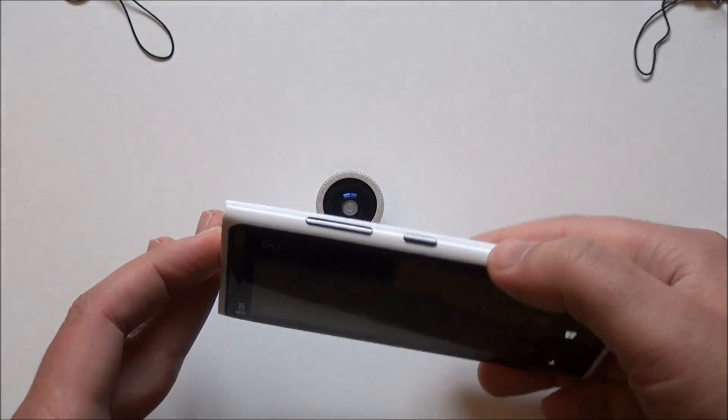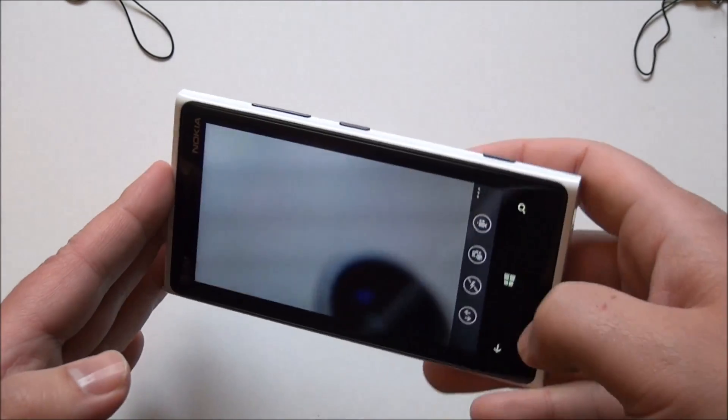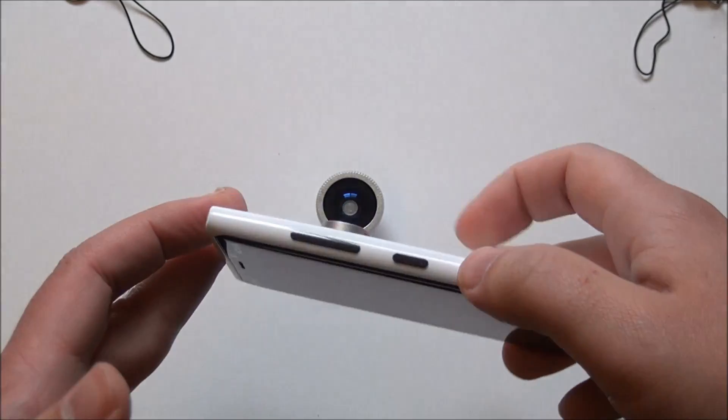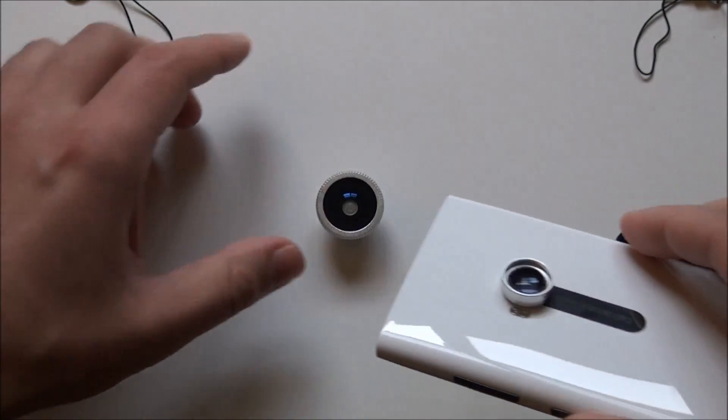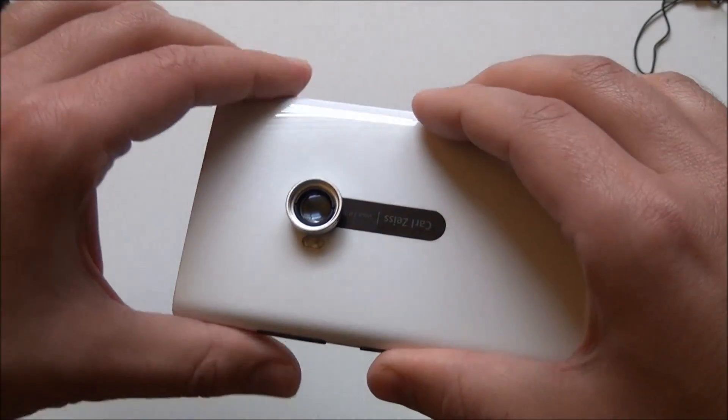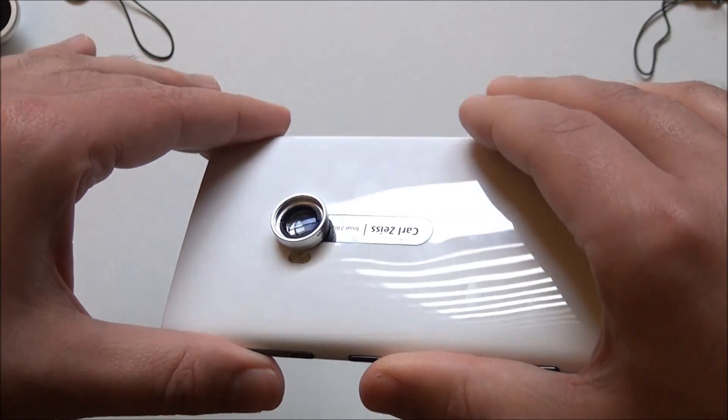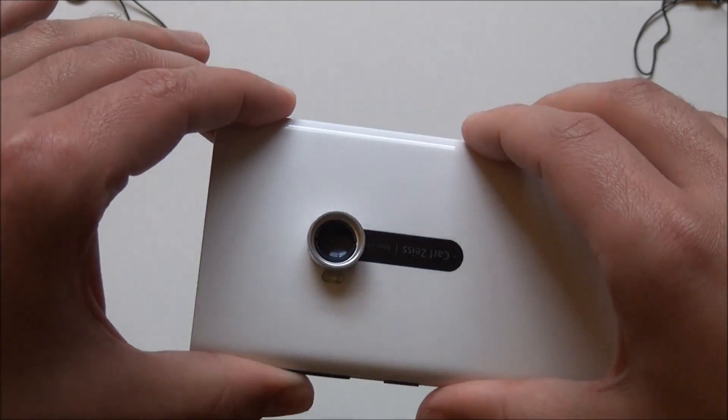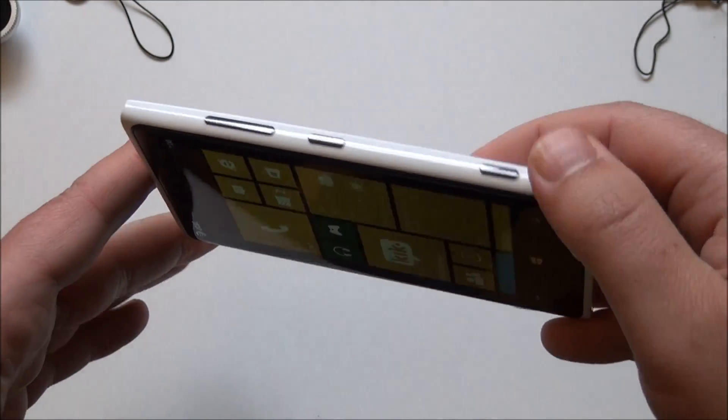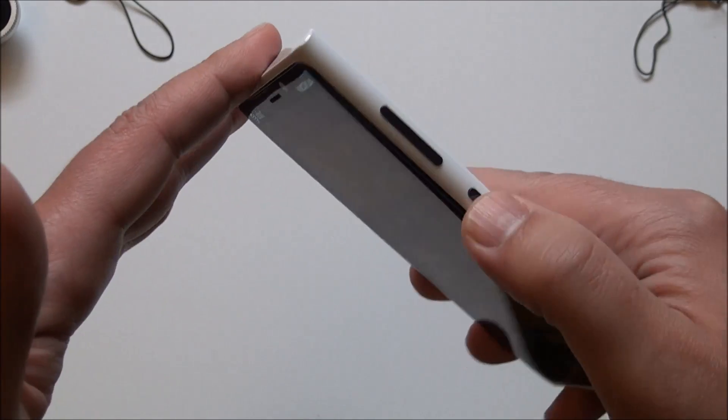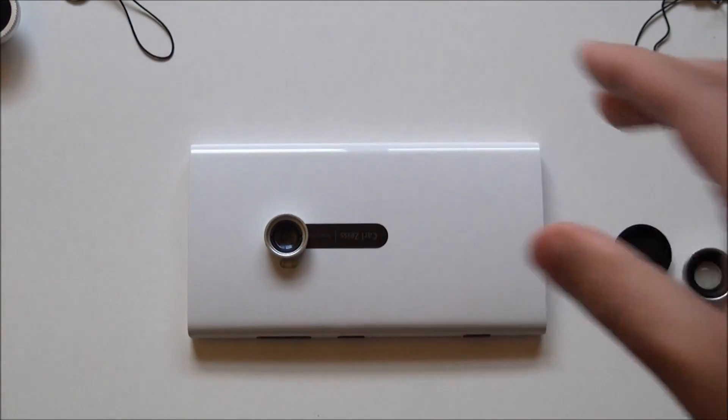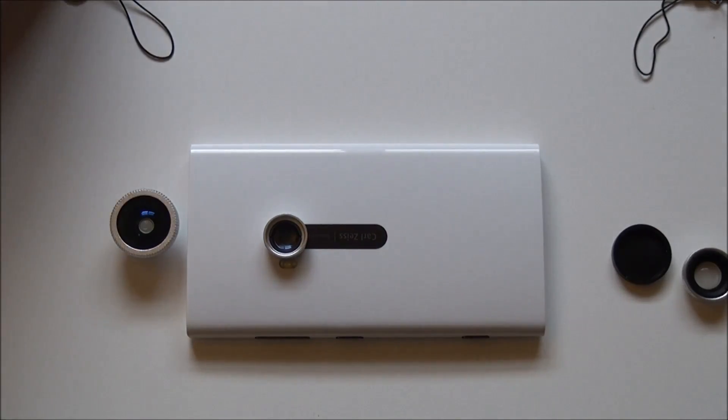So that's the macro. Macro is actually probably the most fun I've had using this, especially for video. You can do a lot of cool video with this of things you just can't see with your eye. It really does magnify quite a bit. I have to admit, for 18 bucks I got both of these, and they're kind of fun.